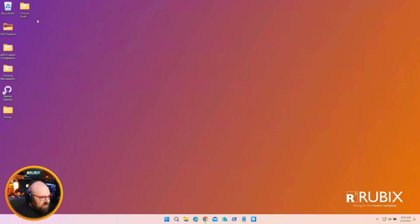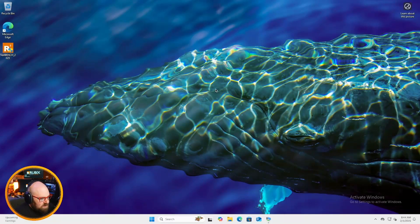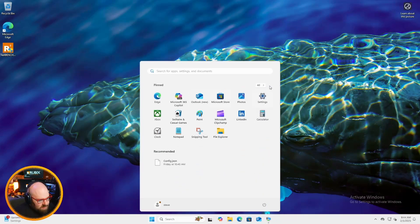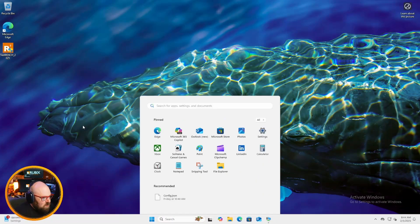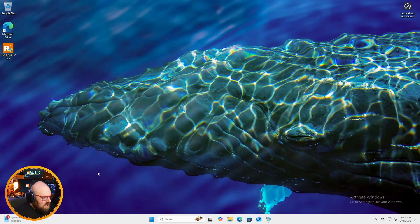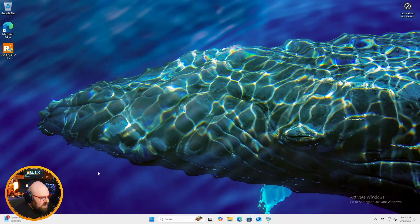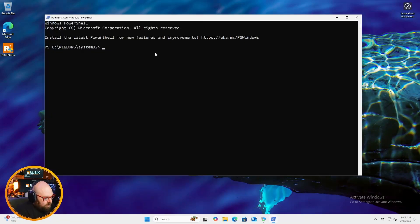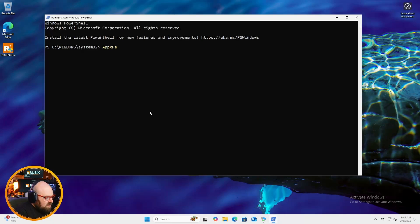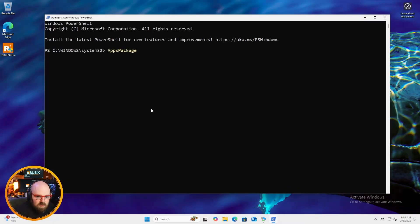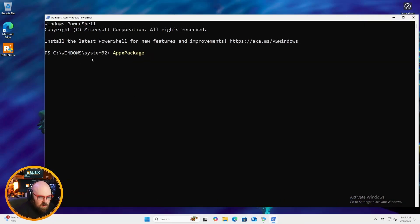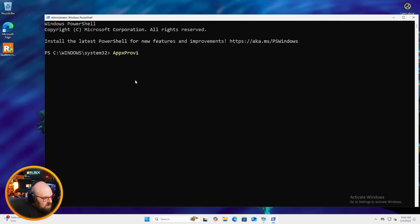So there are two types of packages that you're going to want to be familiar with when it comes to trying to remove bloatware. One is called an AppX package. Make this a little bigger. One is called an AppX package. And the other is called an AppX provision package.